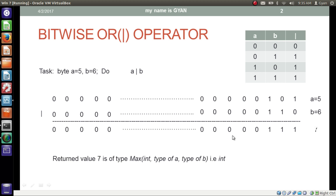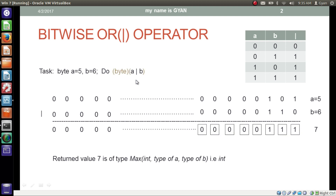Similarly, the rest of the bits will result in zeros. The result of this operation is the 32-bit value 7. Since the maximum integer type of a and type of b is integer, the result of this operation is the 32-bit 7. If we typecast the result, which is an integer, to byte, then the least significant 8 bits from the 32-bit 7 will be taken out, and this 8-bit value also results in 7.